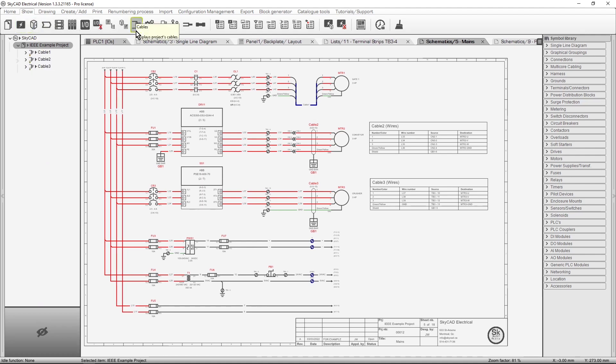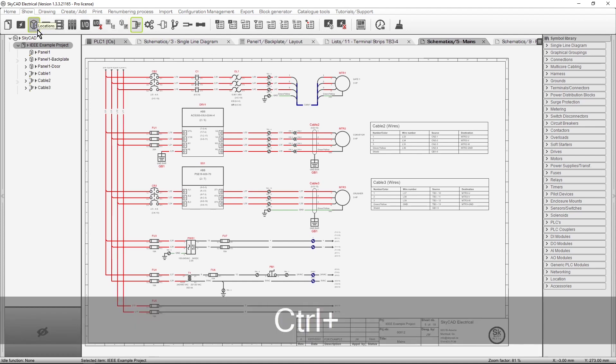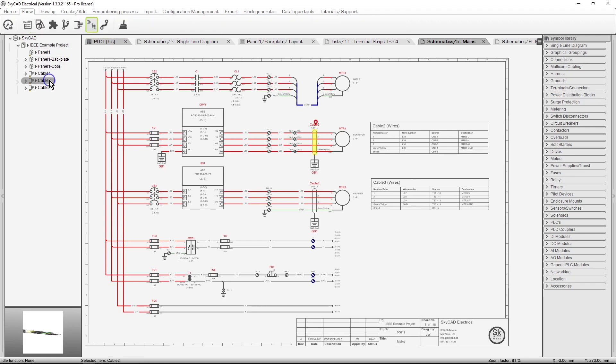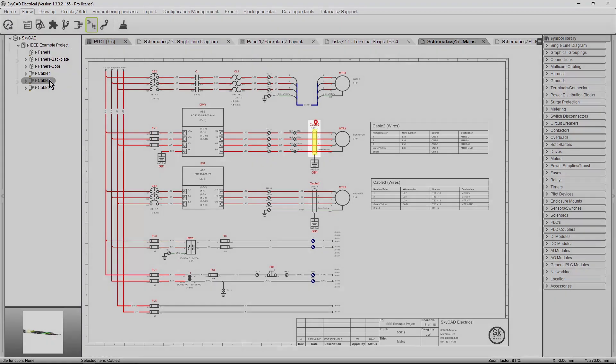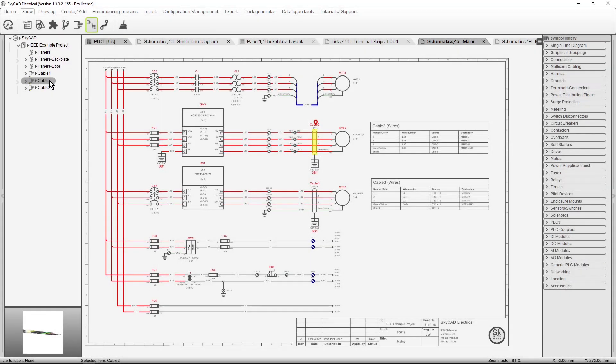If you hold the Ctrl key, you can select multiple different elements to list in the tree view, such as Locations and Cables. If you select something in the tree view, which is represented on the sheet you have open, that item will become highlighted, such as this cable. The last thing to mention about the tree view is that it can be hidden and unhidden, by clicking on the arrow to the left of it.